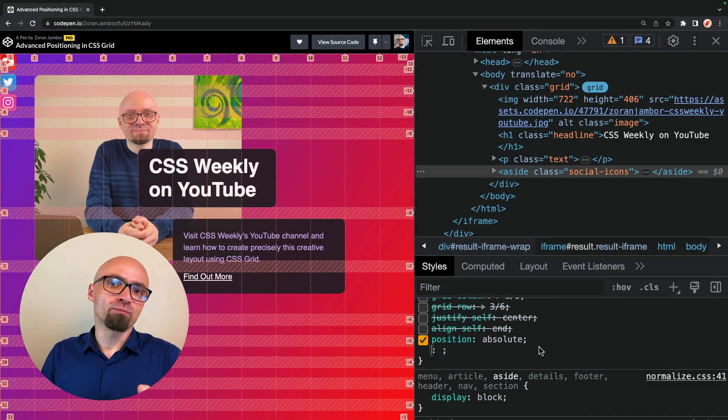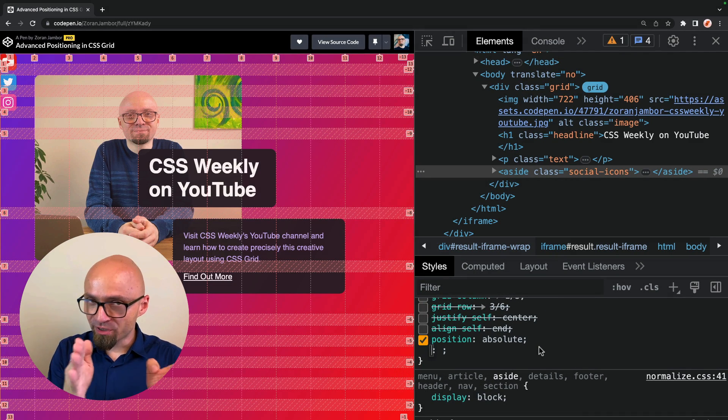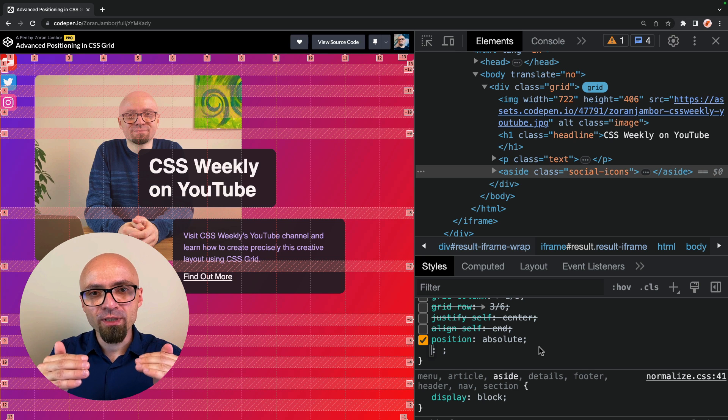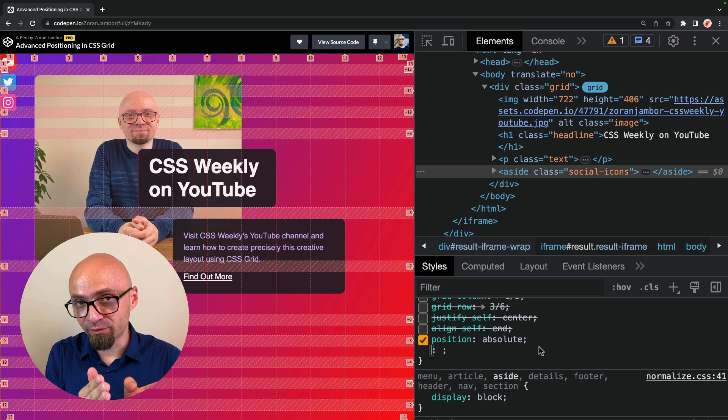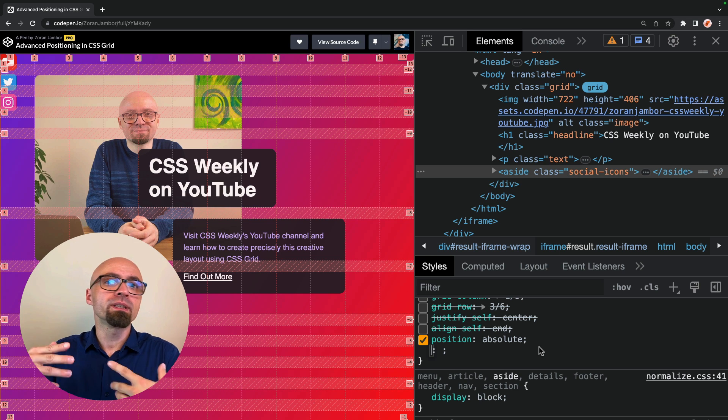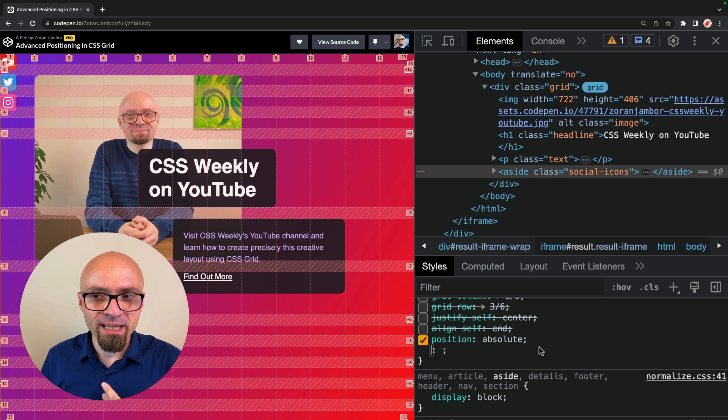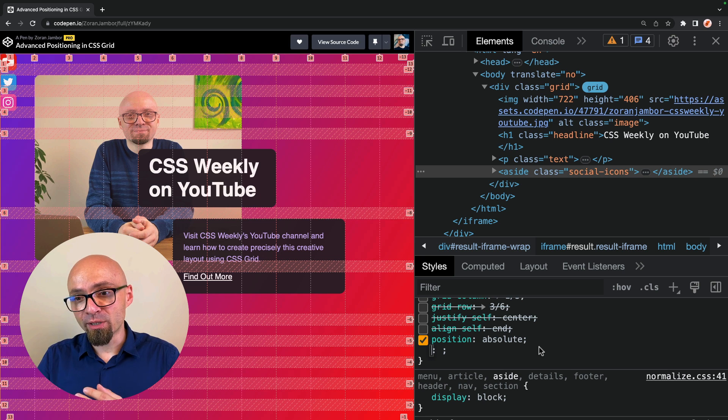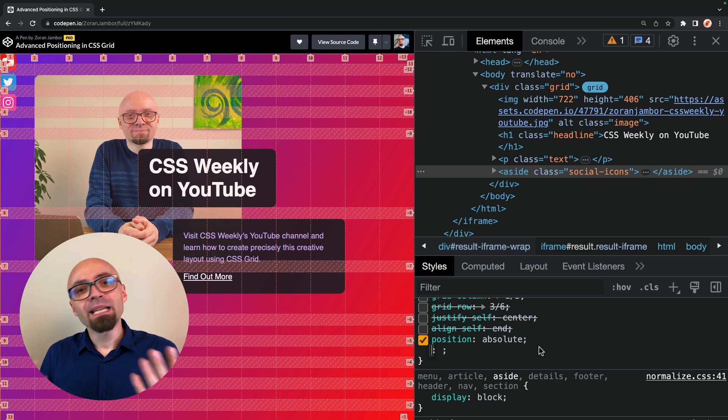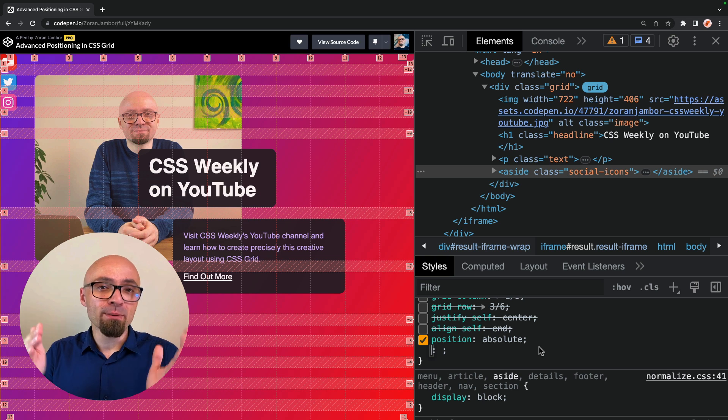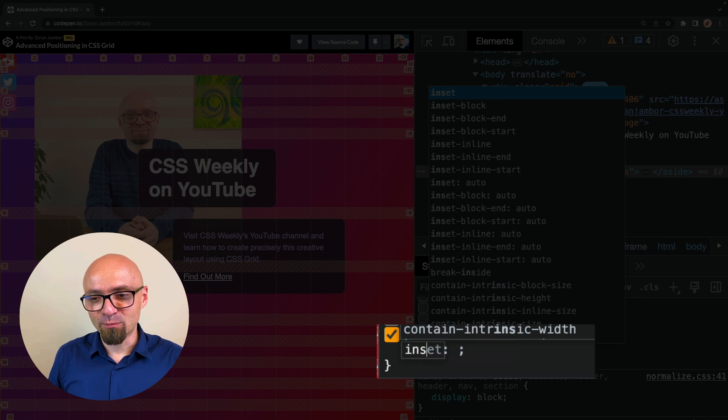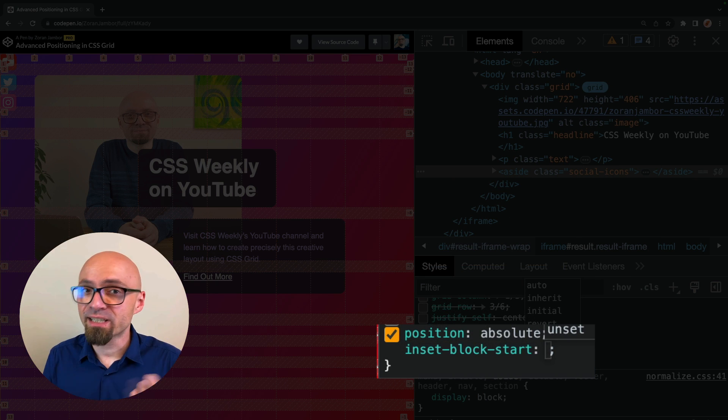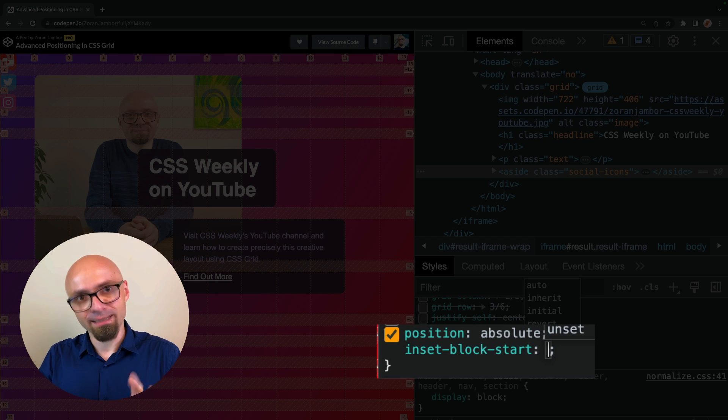And as you probably already know, absolutely positioned elements are positioned absolutely in relation to the closest parent that has position relative defined on it or to the entirety of the viewport. And as in this particular case, we don't have position relative anywhere on any of the elements that are parents of the social icons element. That means that this element will be absolutely positioned on the page itself. So let's try setting the inset block start.